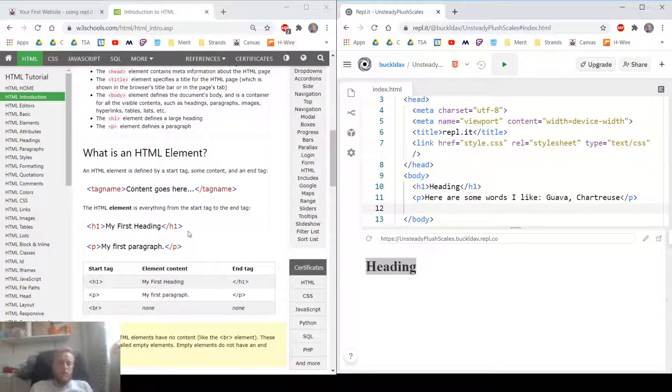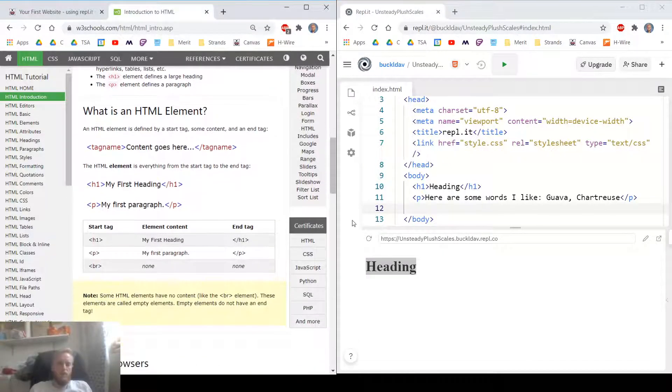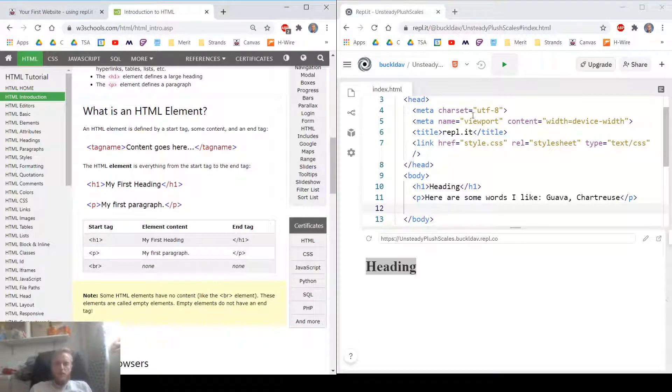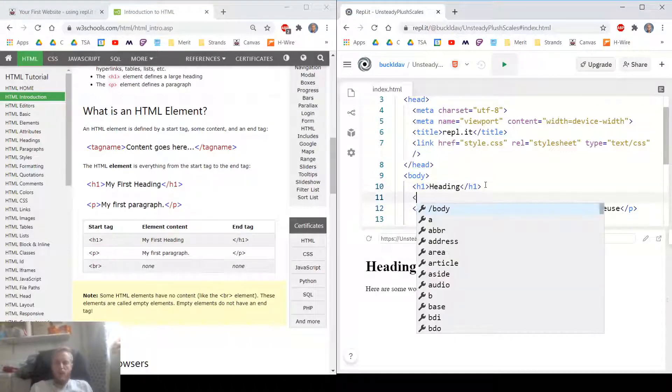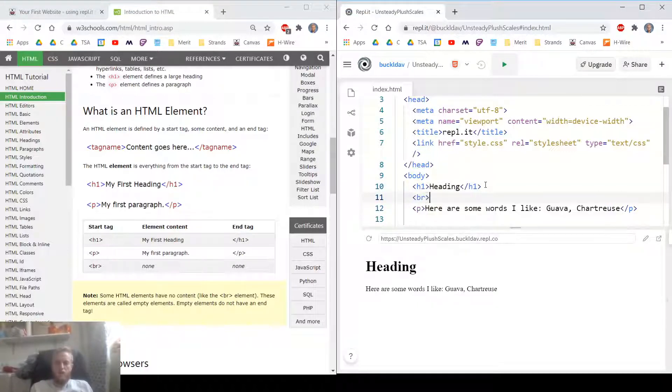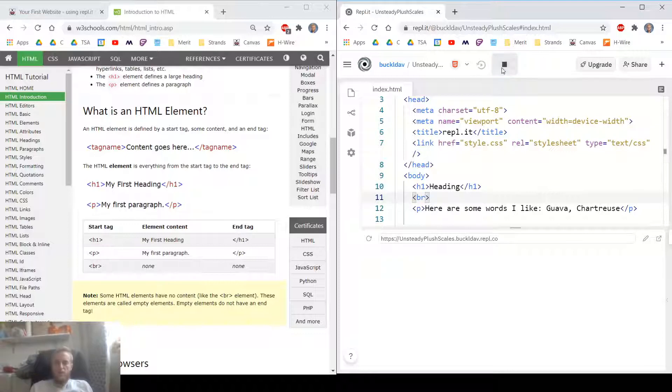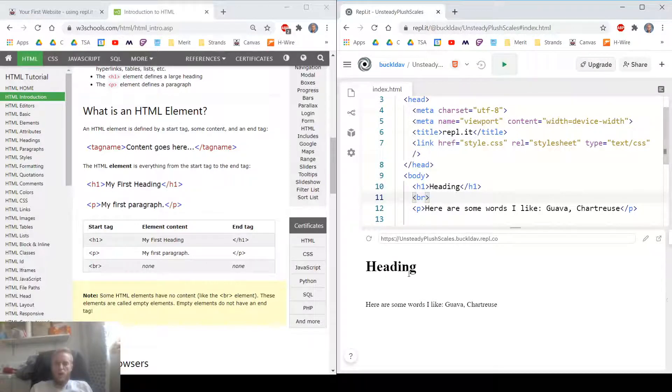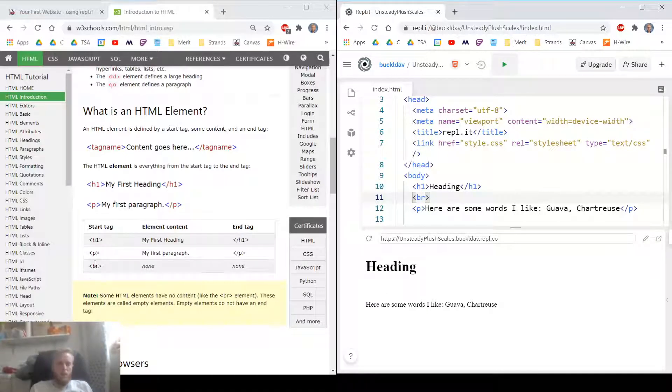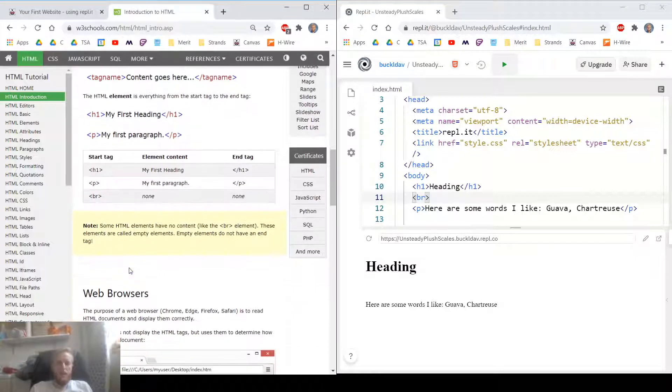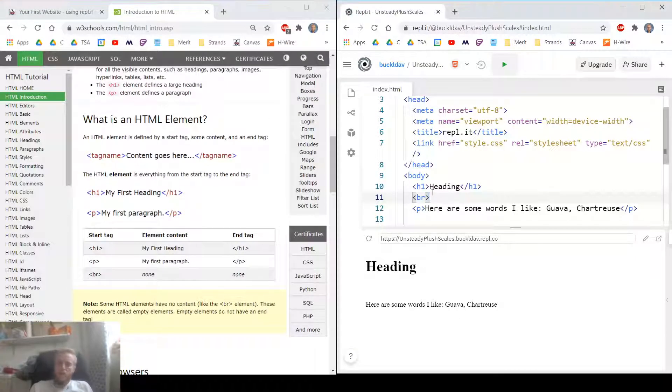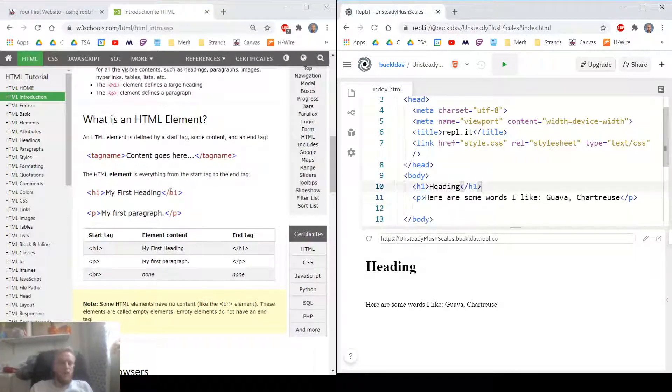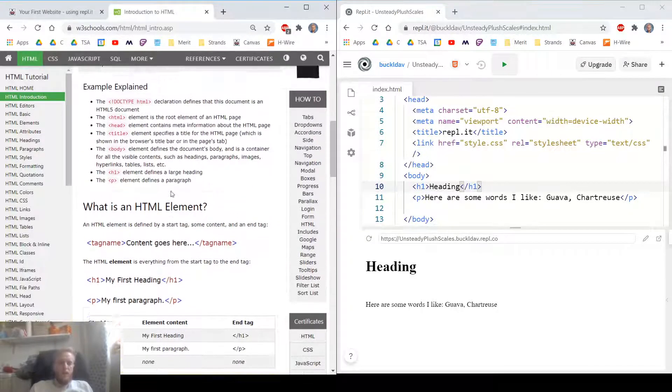Anyway, this one, BR. What does BR do? Let's go ahead and hit this. Let's add a BR inside of here. Let's see what it does. Oh, look. It adds a line break. It's a line break tag. How about that? I'm gonna go ahead and remove that little BR tag.